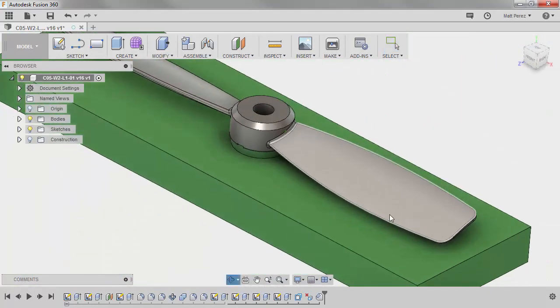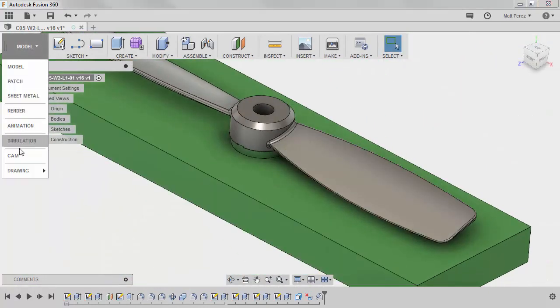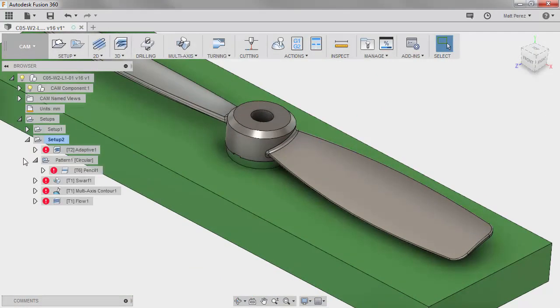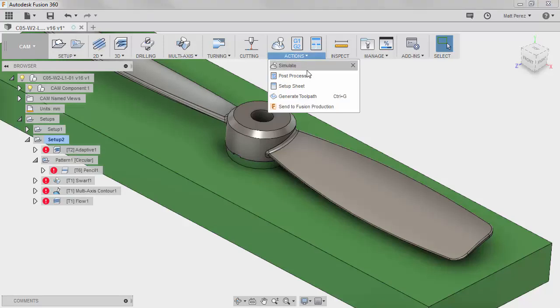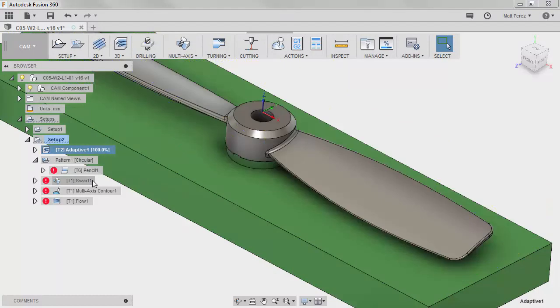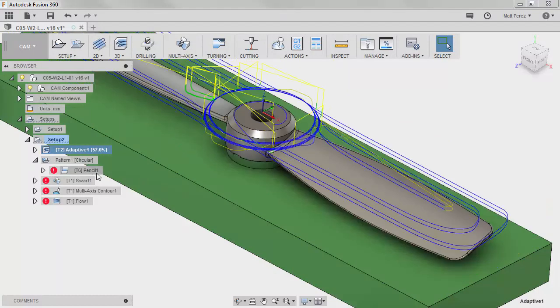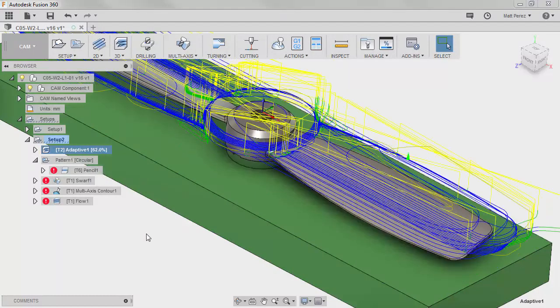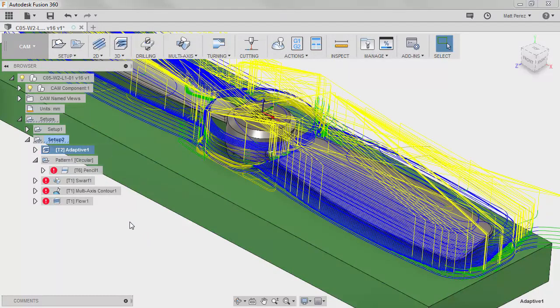So now that we've made some adjustments, let's go back into the CAM workspace and notice that all the toolpaths need to generate. You can hit Control-G or select Setup 2 and generate all of them at once, or you can select them individually and simply generate each toolpath at a time to make sure that we don't run into any issues.